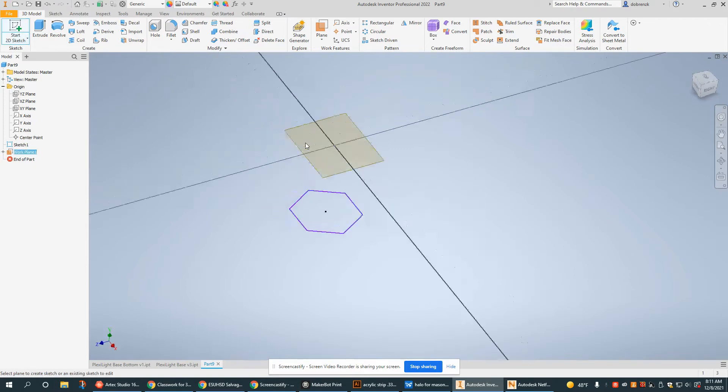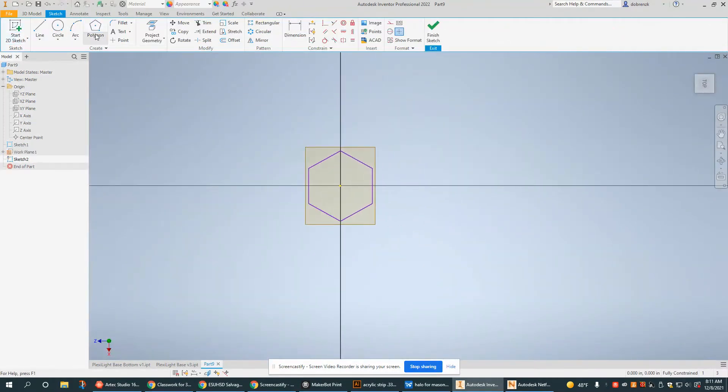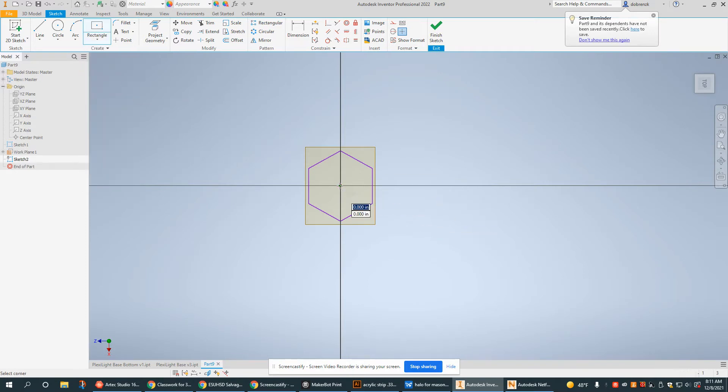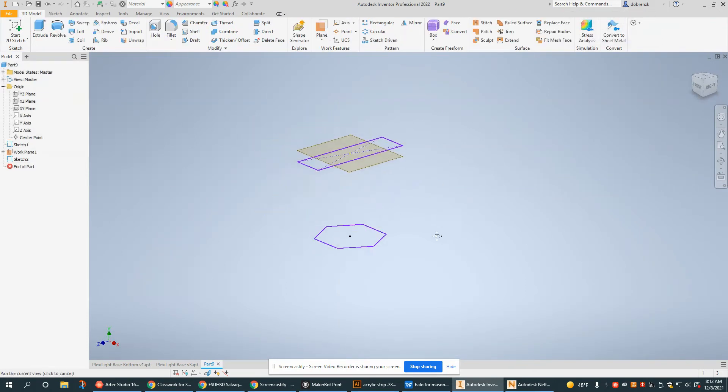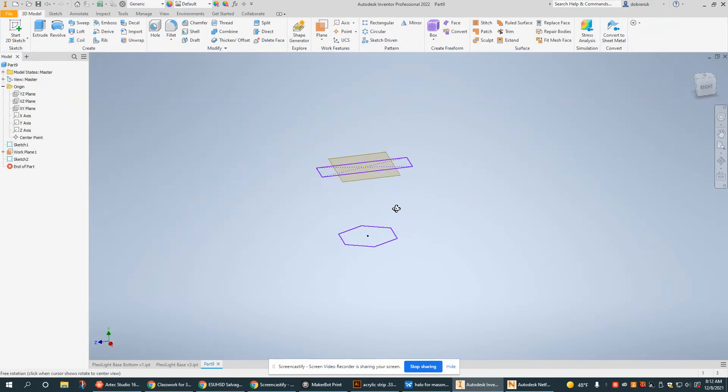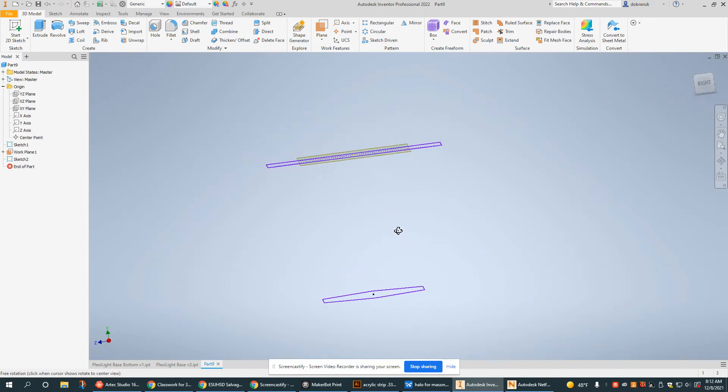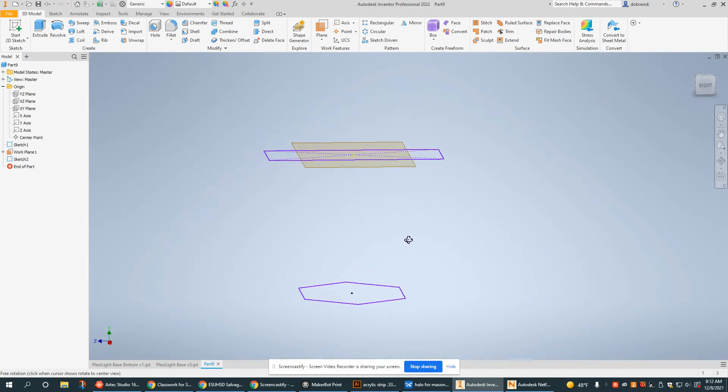I'm going to draw another sketch on that second plane. In this one I'm going to do, let's just do a center point rectangle. Okay, so I have two sketches on two different planes here which happen to be parallel. I think that's just easier to start out to best understand how the loft tool works.